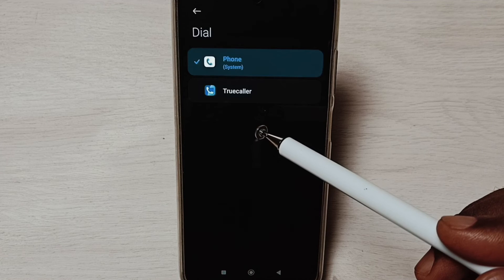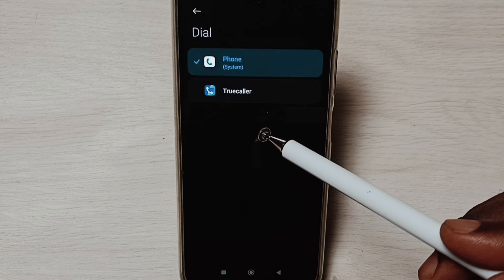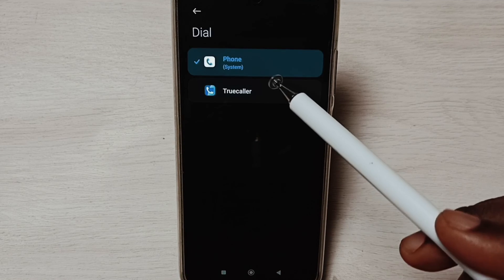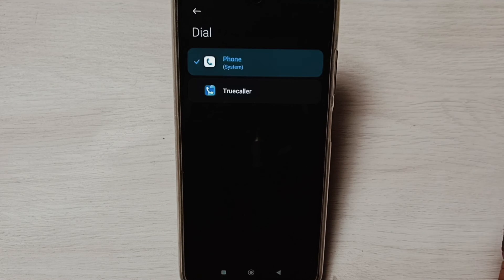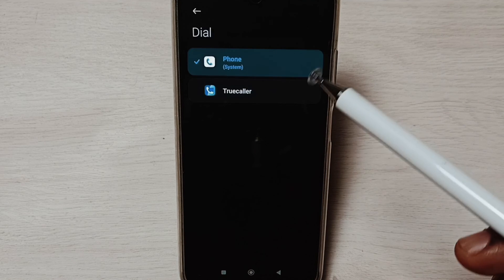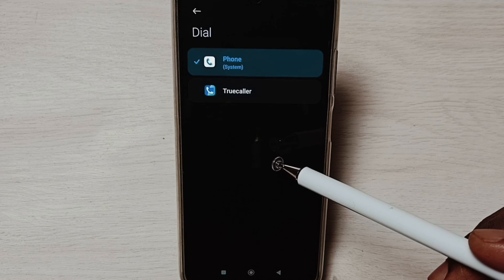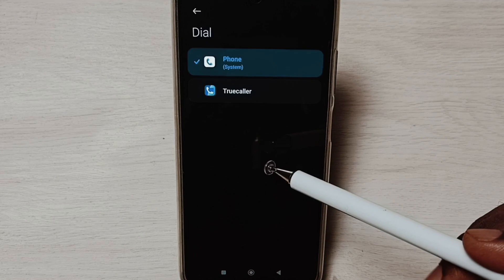So now Phone app is the default dialer app. I hope you enjoyed this video.